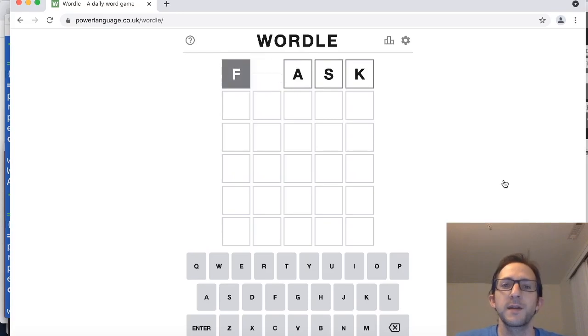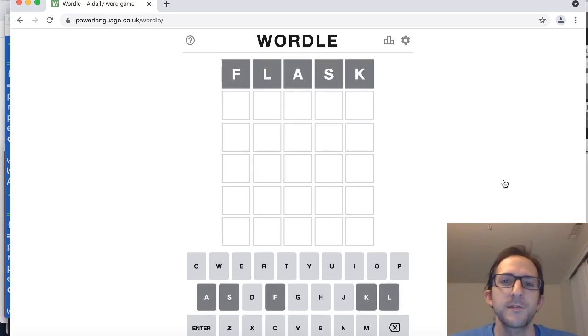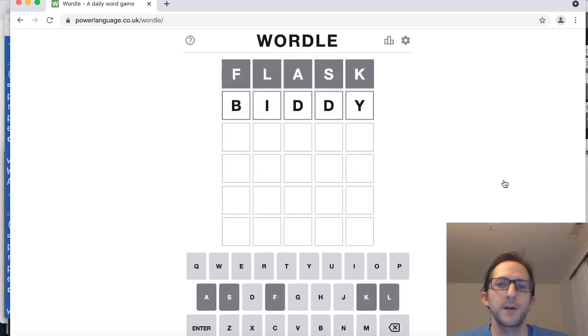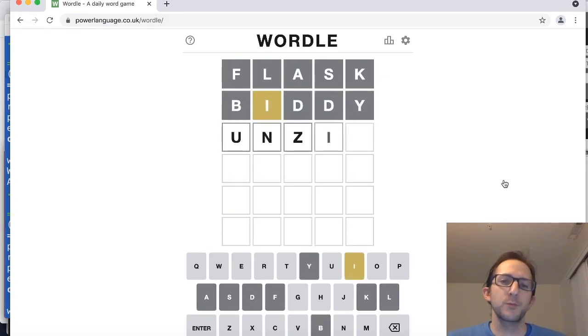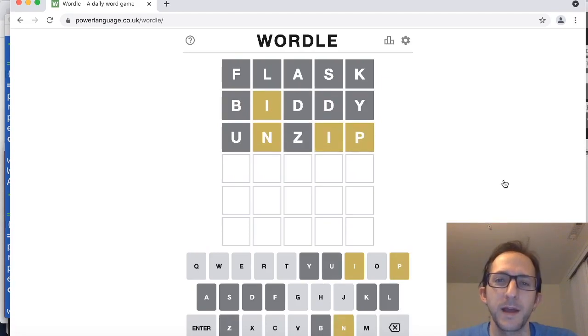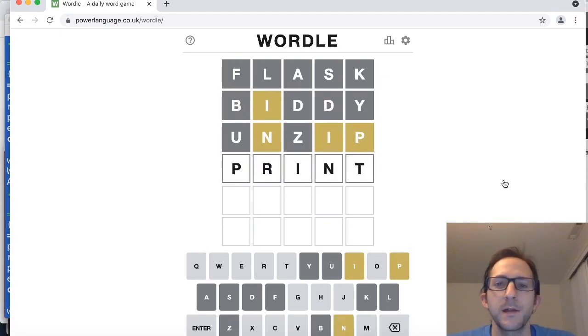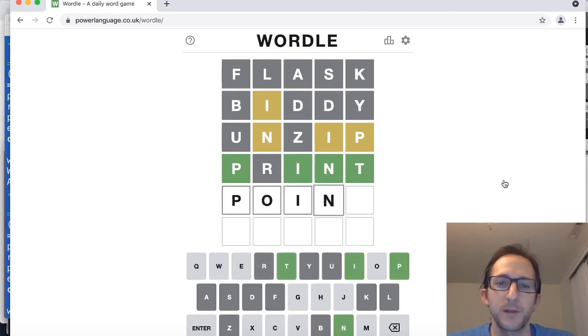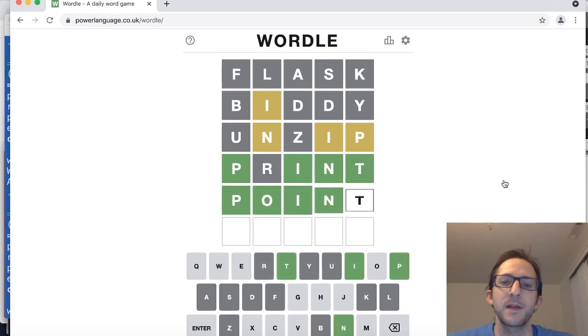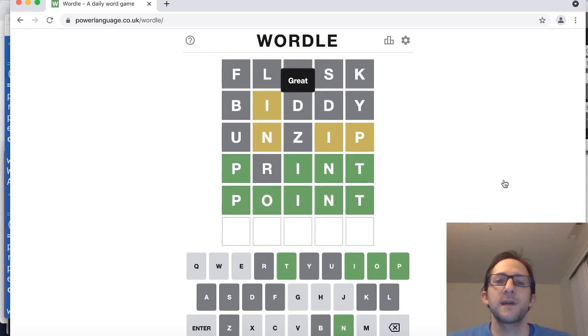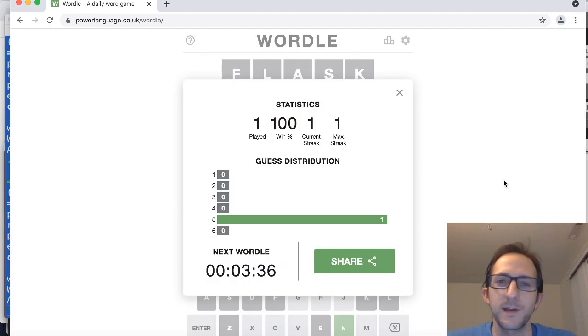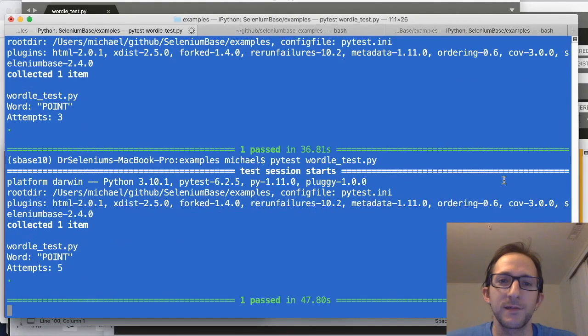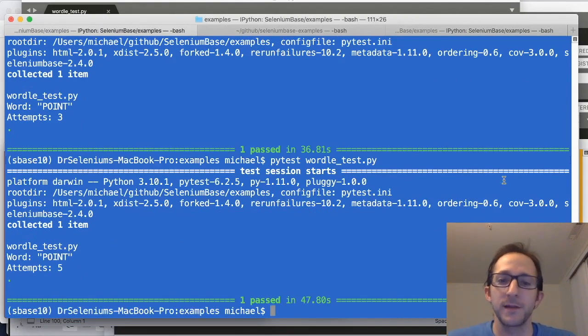So as you can see here, Selenium Base is going to guess a random word at first, and then start trying to deduce what the correct word is based on the hints that are provided. A yellow square means that a letter is in the wrong place, whereas a green square means that the letter is in the exact place it should be. And as you can see here, Selenium Base solved this particular Wordle in five tries.